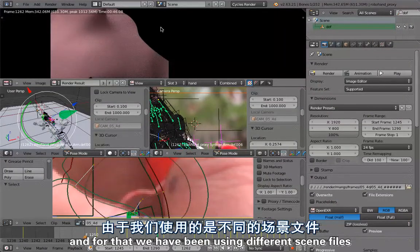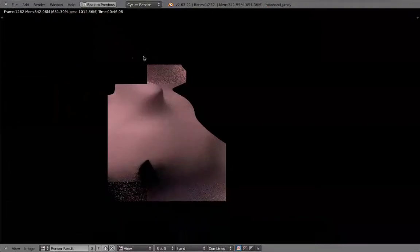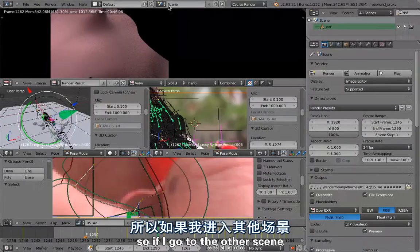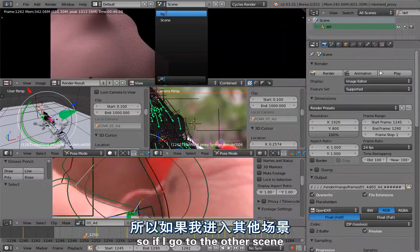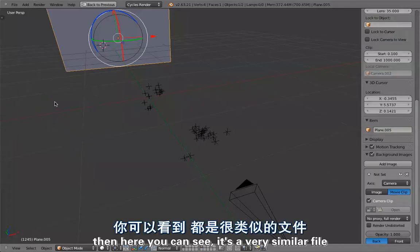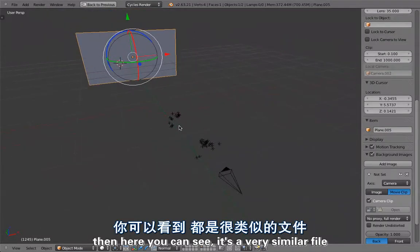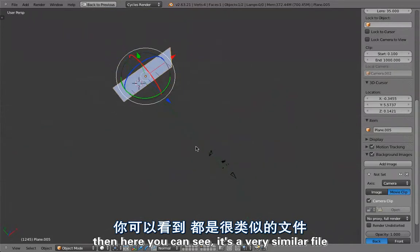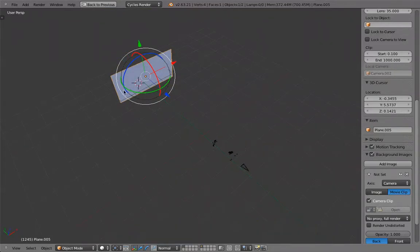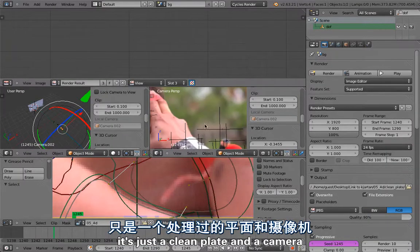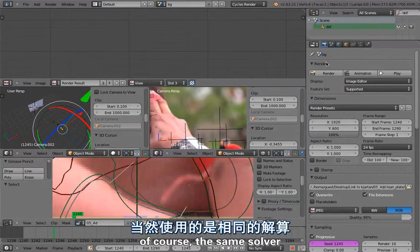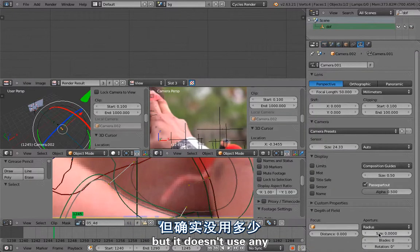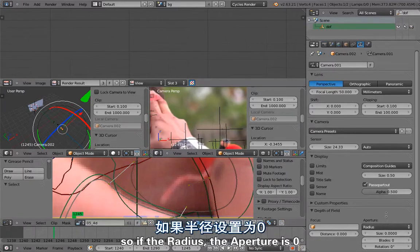For that we have been using different scene files. If I go to the other scene which is the BG, the background scene, then here you can see it's the very similar file but of course without the hand. It's just the clean plate and the camera is a different camera. Of course the same solver but it doesn't use any aperture or any depth of field settings.